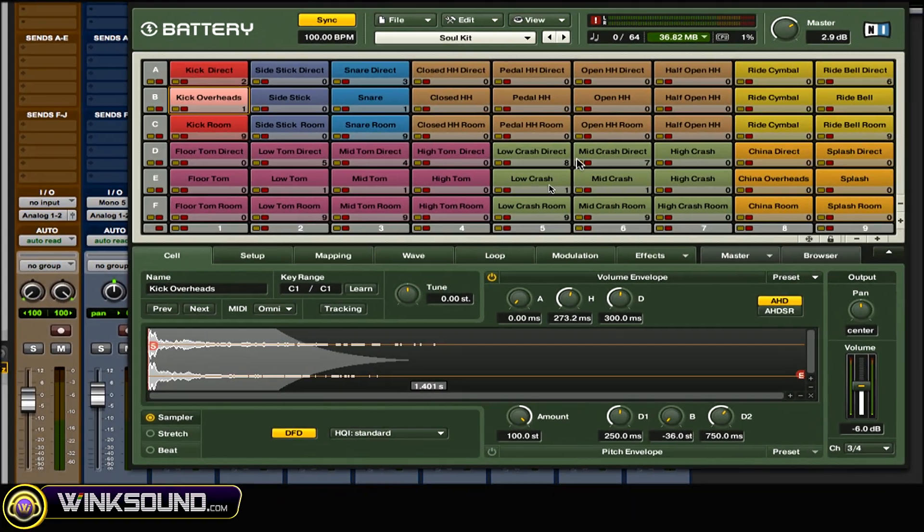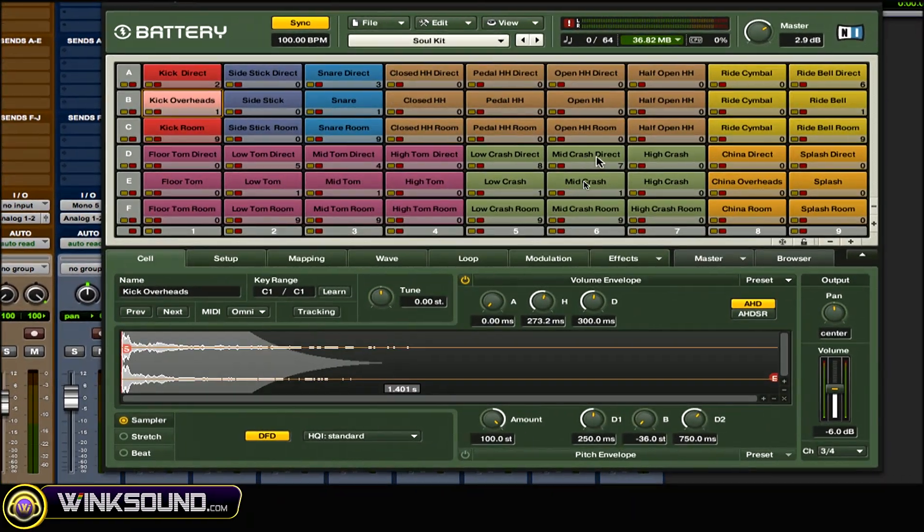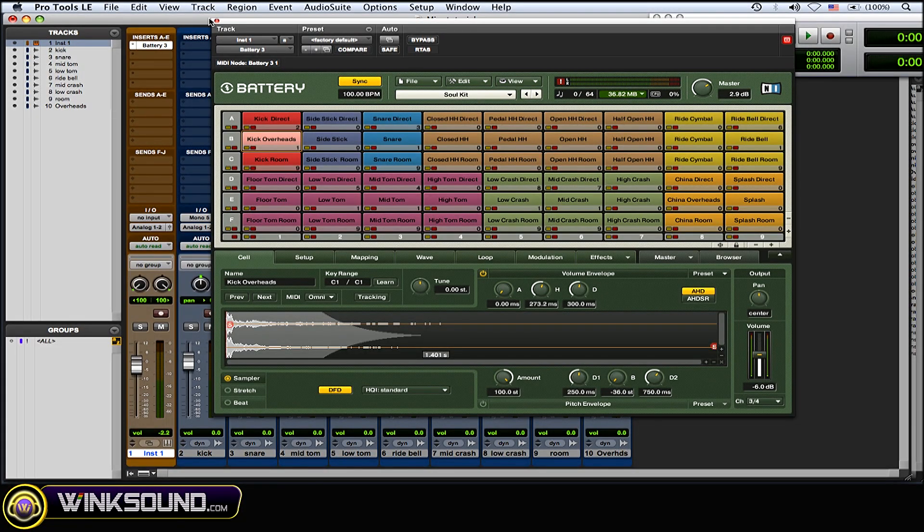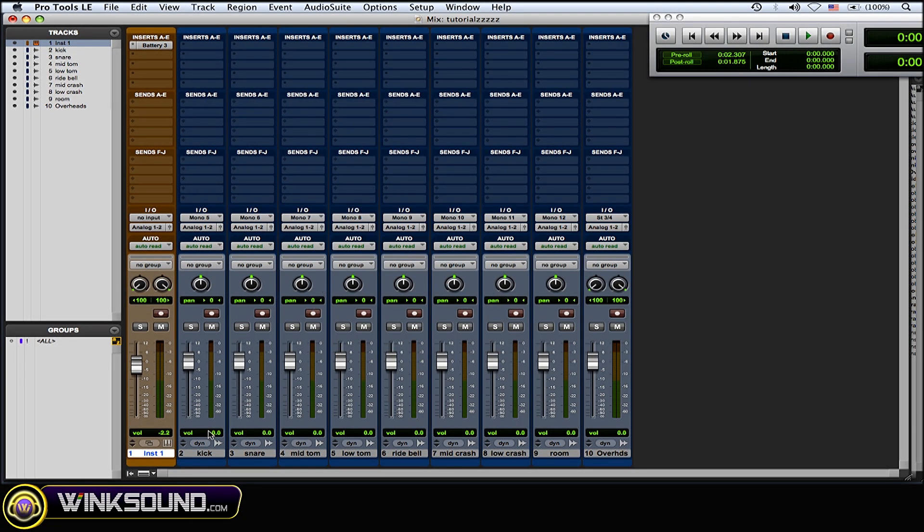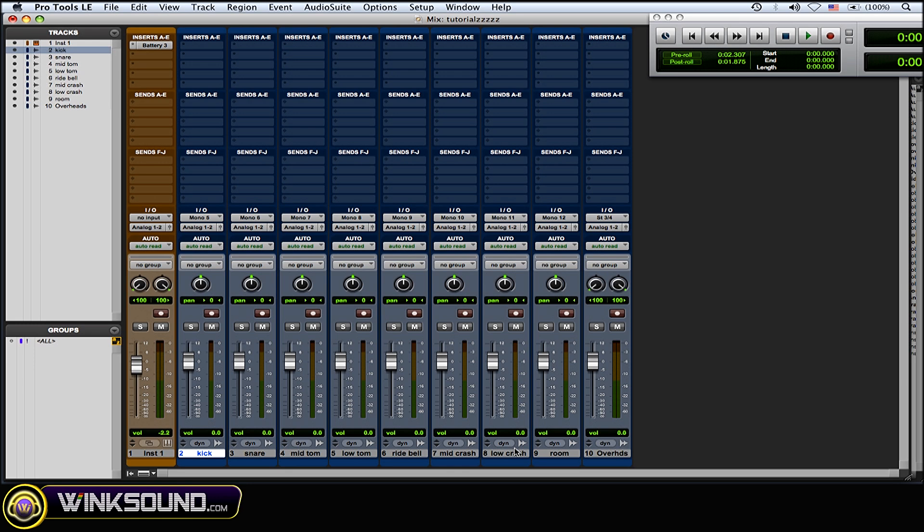And I put them on their own mono audio tracks. So I have kick, snare, mid tom, low tom, ride bell, mid crash, low crash, and then I also made another mono track for the room and a stereo track for the overheads.